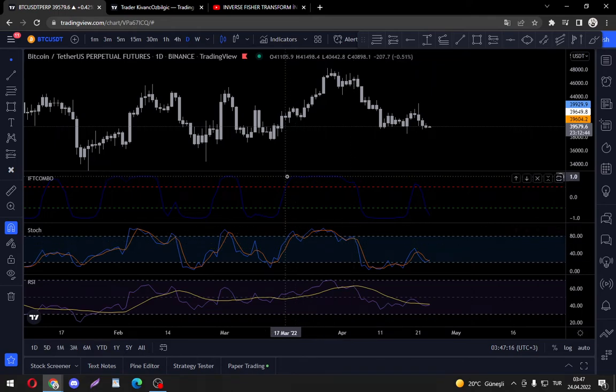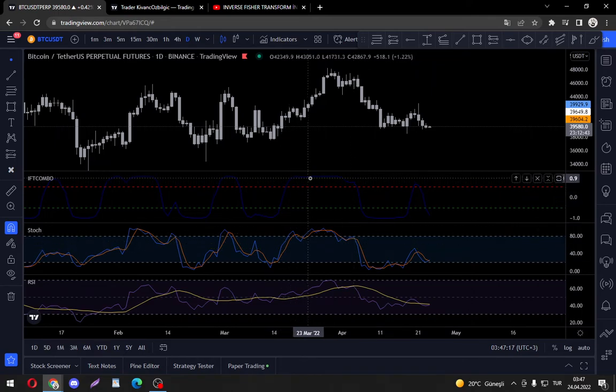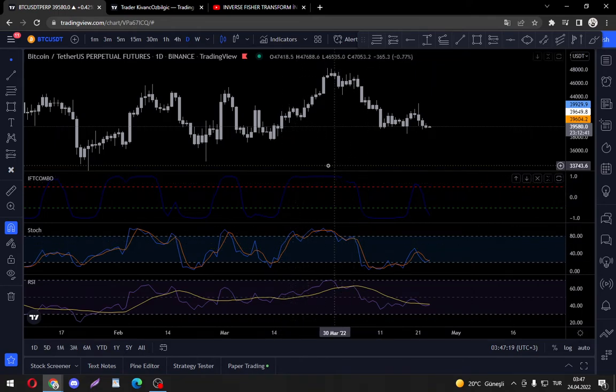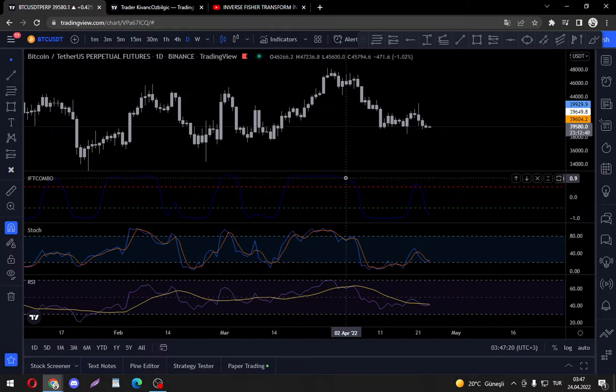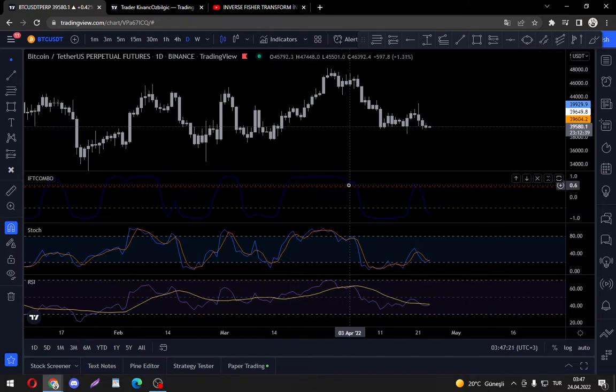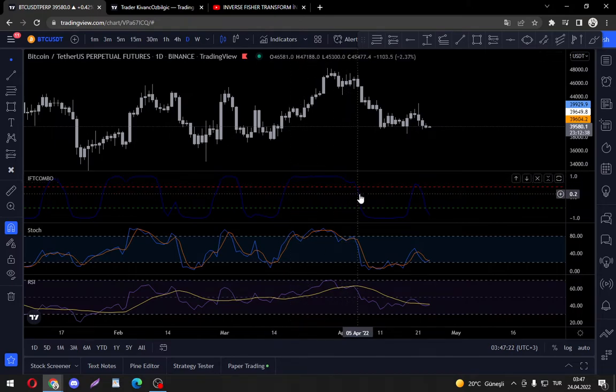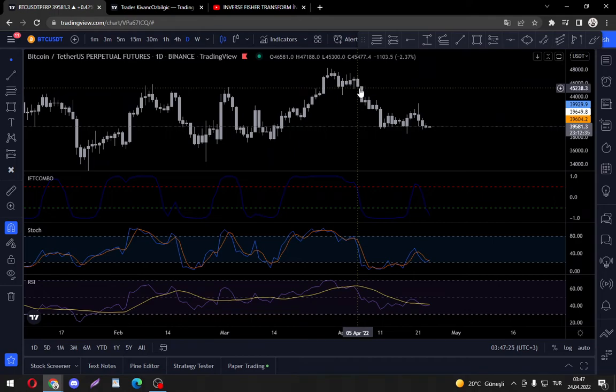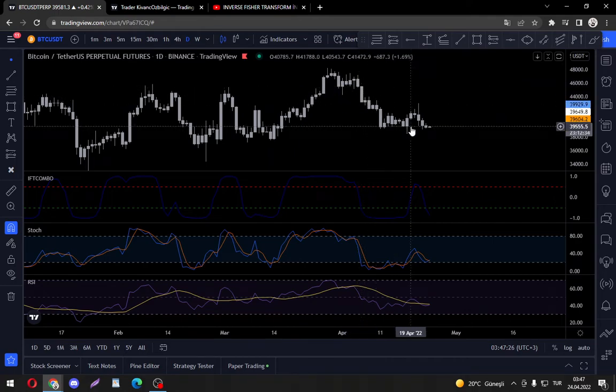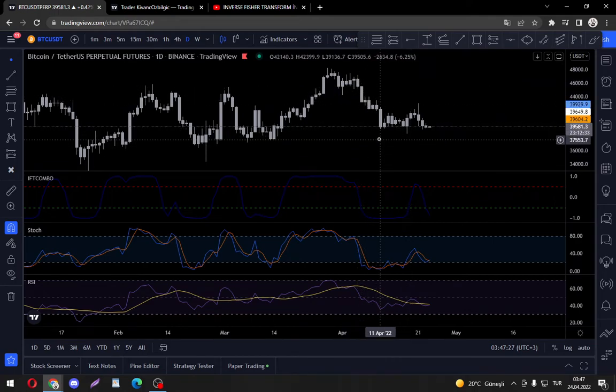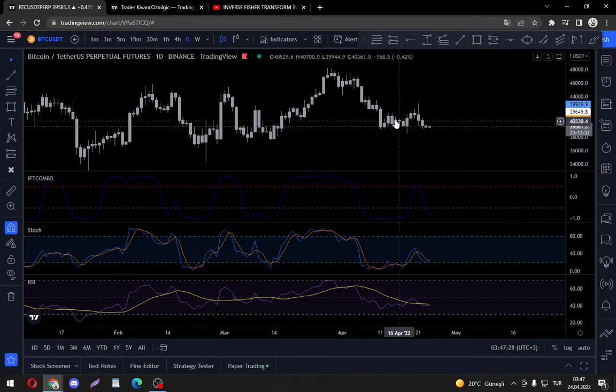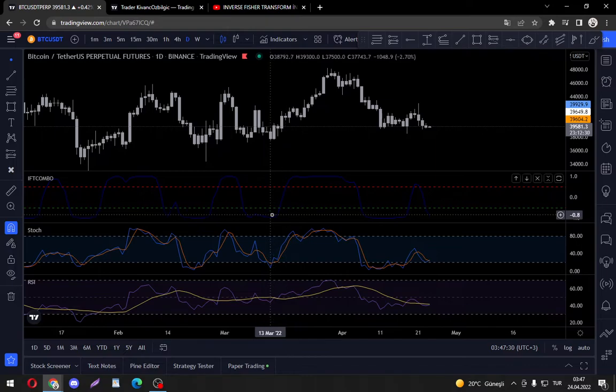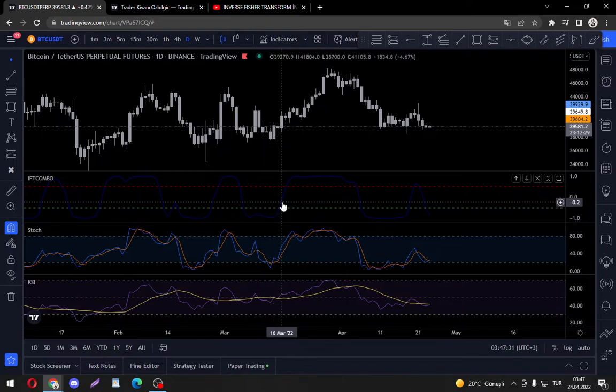As you can see here, the stochastic has excessive buy and sell signals on its default settings, but as you can see the Inverse Fischer is telling us to hold up until this point, then it's a sell. And it works, of course not all the time. So the thing is that we buy...